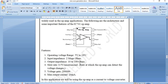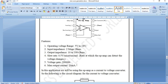Some features of the IC741: the operating voltage range is 5 V to 18 V. The input impedance is very high, in the order of mega-ohms — specifically 2 MΩ. The output impedance is very low, around 10 Ω to 100 Ω. The slew rate is 0.5 V/µs, meaning it can detect a voltage change of 0.5 V per microsecond. The open-loop voltage gain is 2 lakh (200,000), though in practice the output is limited to around 5 V. The maximum output current is 20 mA.